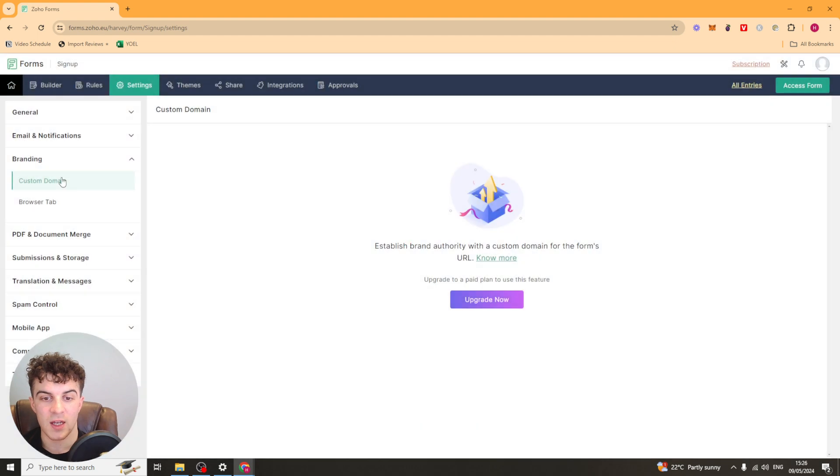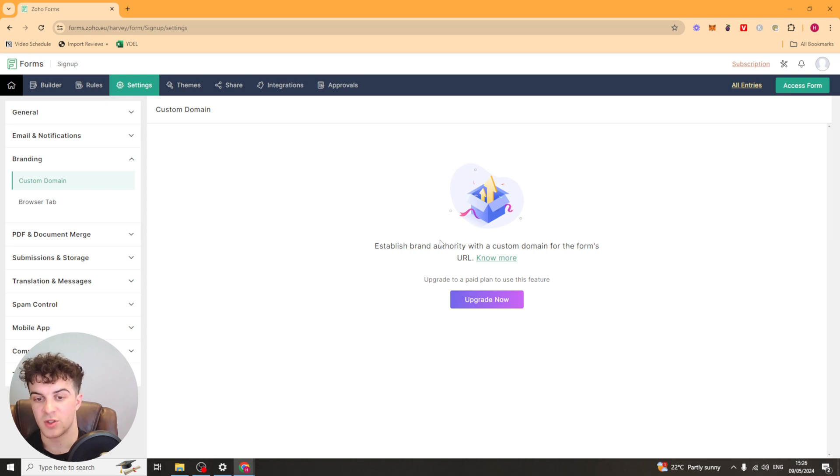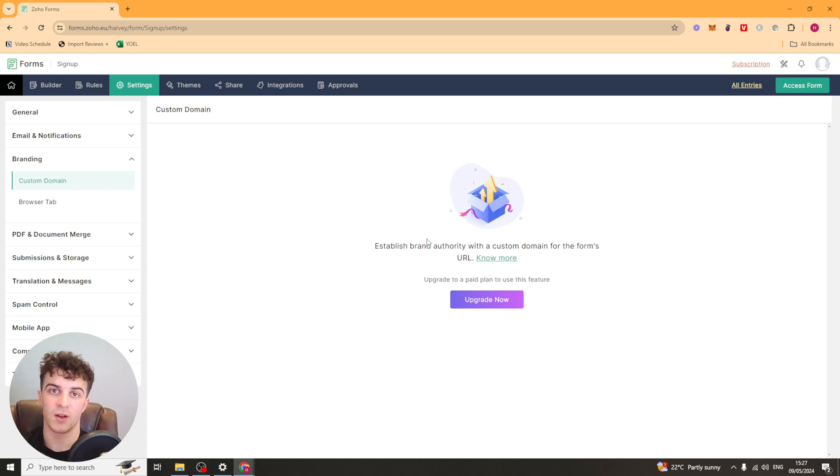You've got your branding here. So you've got your custom domain. You can connect a custom domain here very easily. You have to upgrade your plan again. But it's very simple to do. It doesn't take very long. And if you'd like me to make a video on any of these topics more in depth, I can go ahead and do that another time.